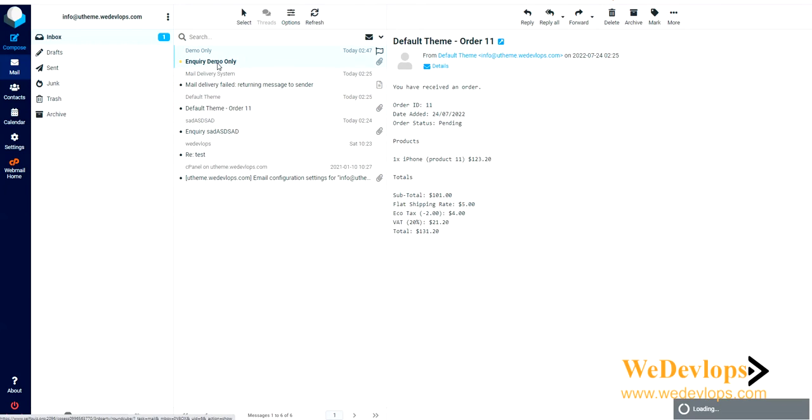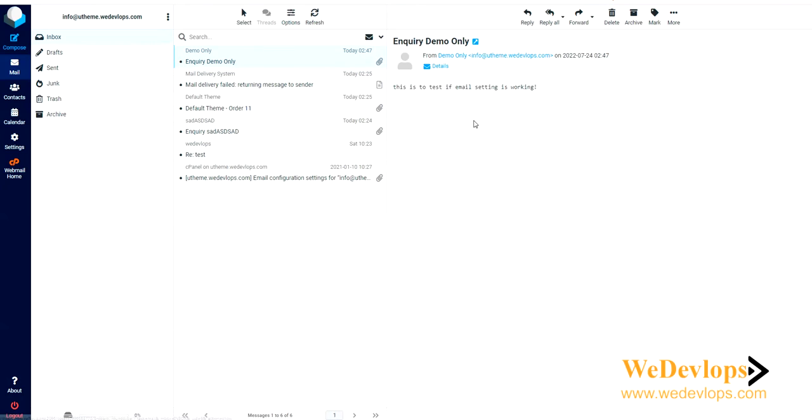That means our setting is correct. Now let's try a different sample. If you go back to our home page, let's try to register.